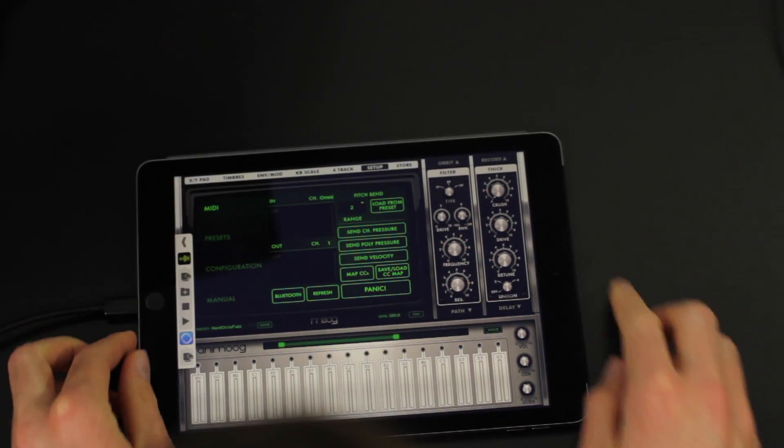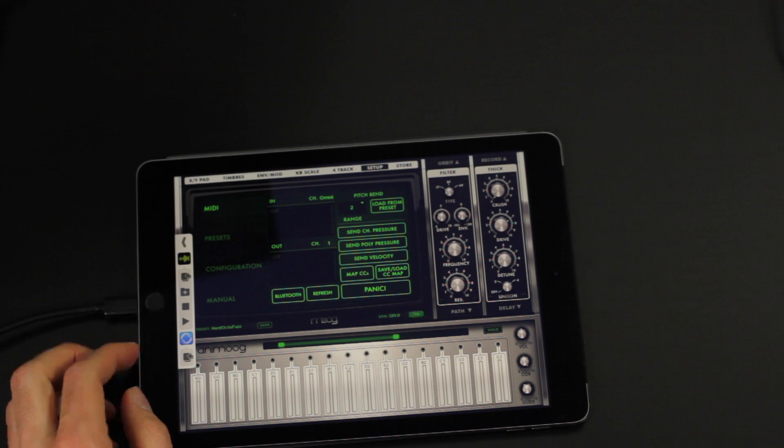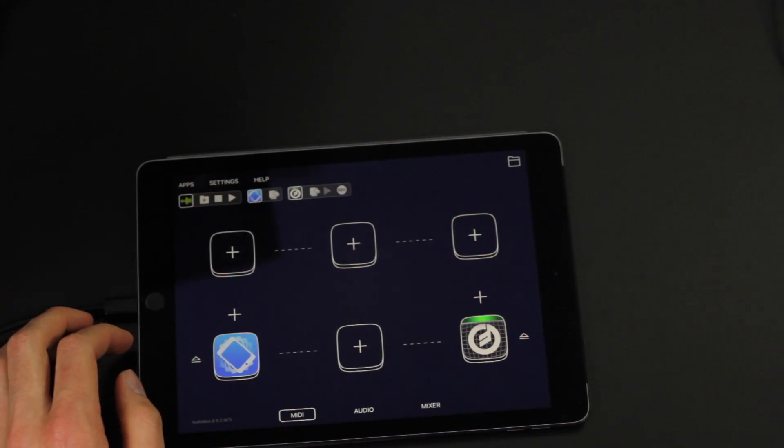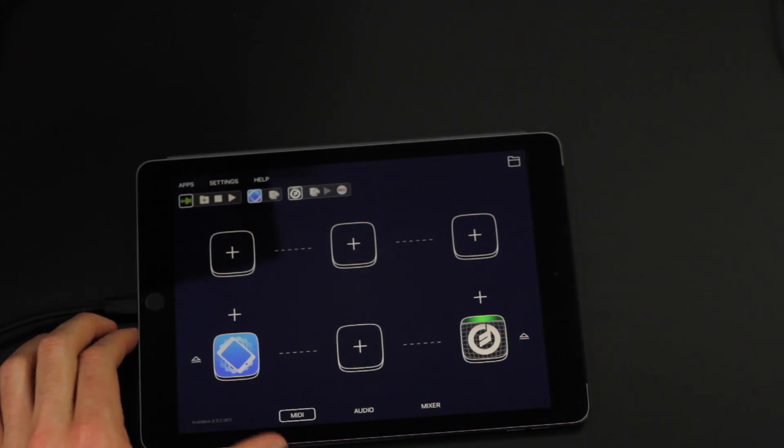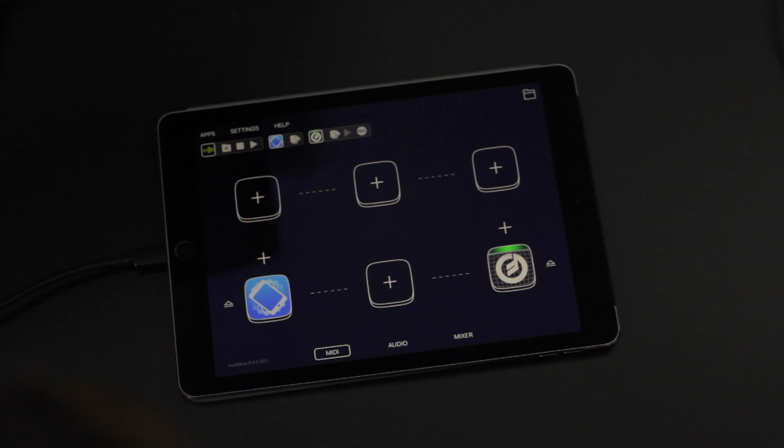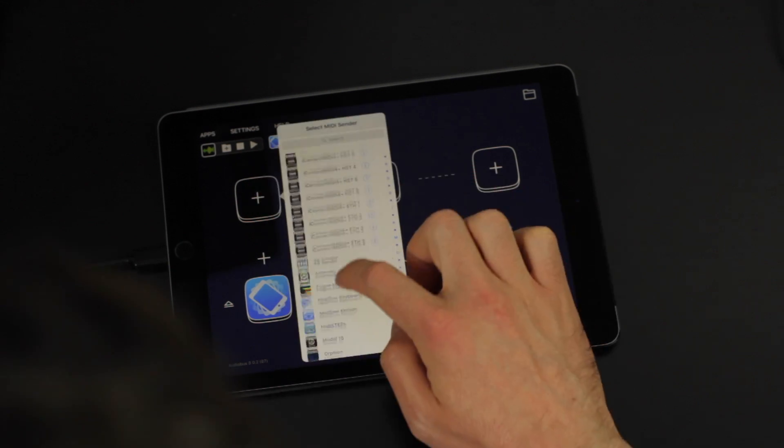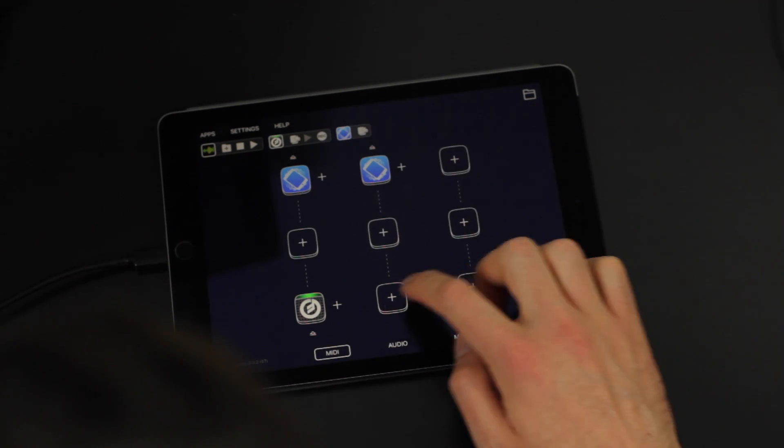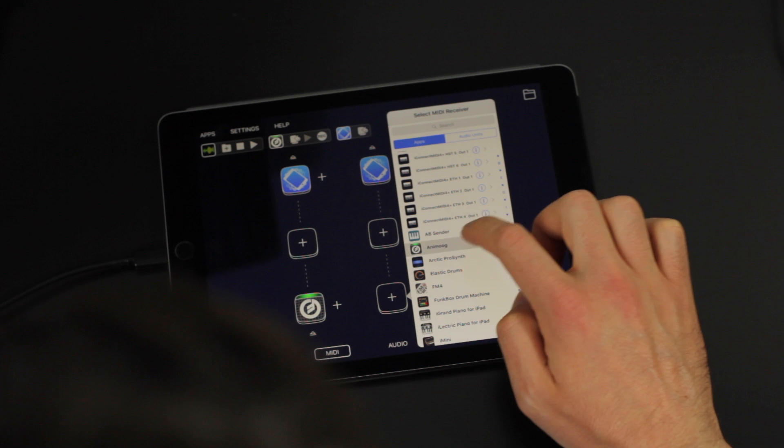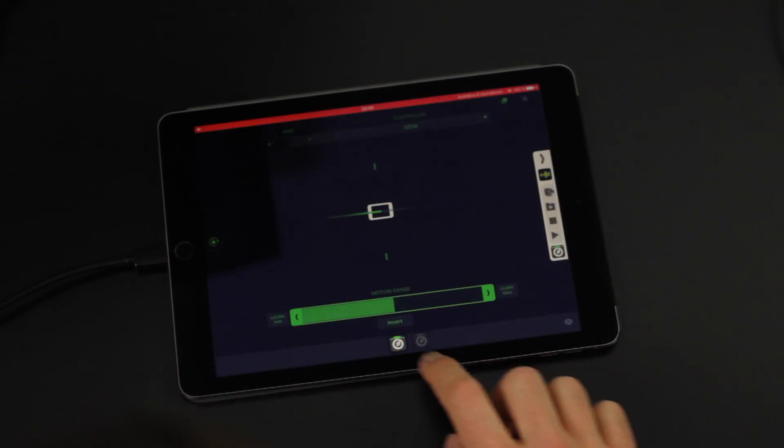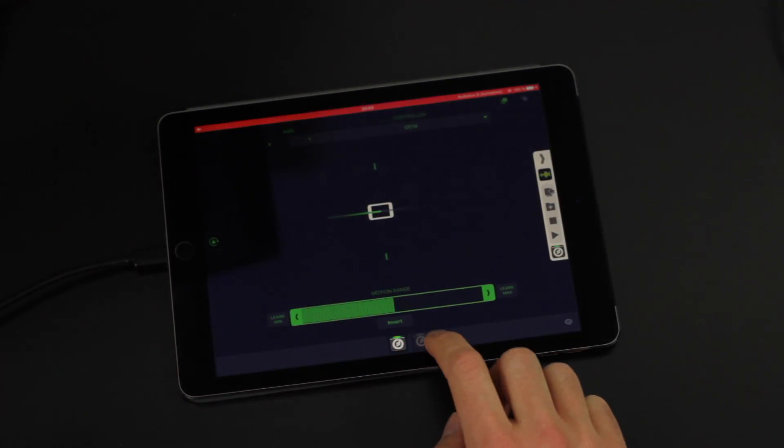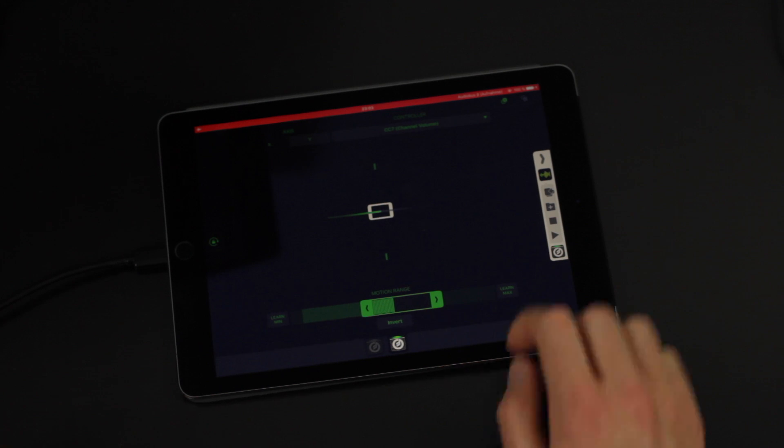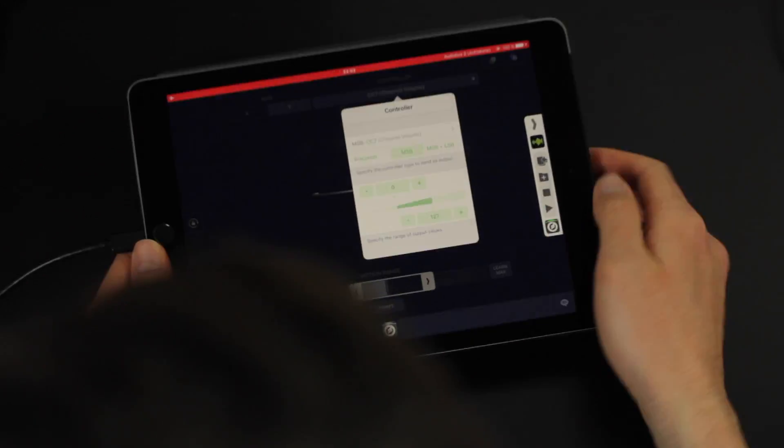Now I can insert MIDI flow motion multiple times in audio bus to control multiple parameters at the same time. So I'll set up a second pipeline that looks exactly the same as the first one. Then I can see that MIDI flow motion shows two instances at the bottom. Those two instances work independently and can have different settings.